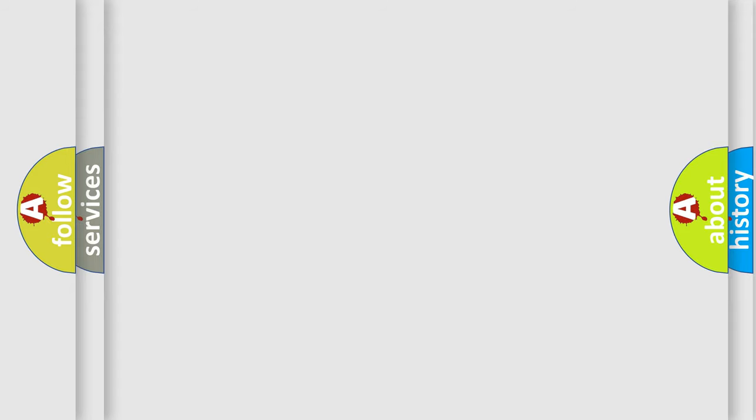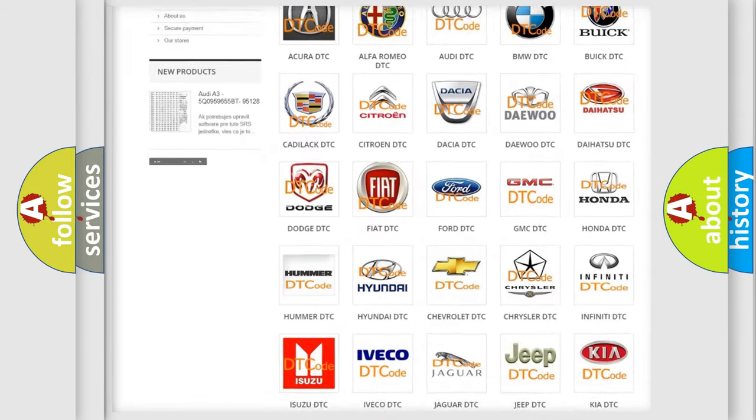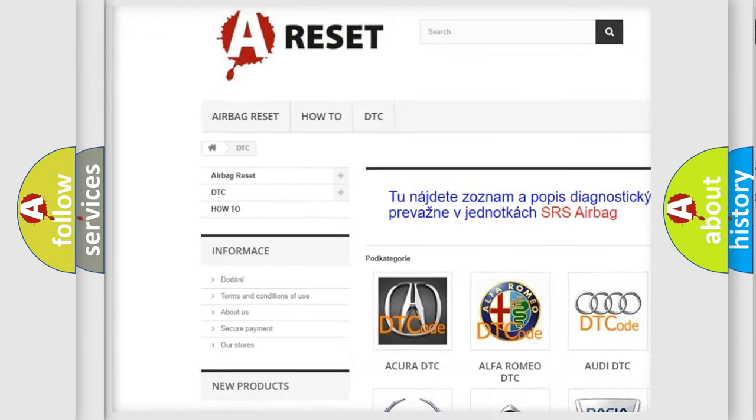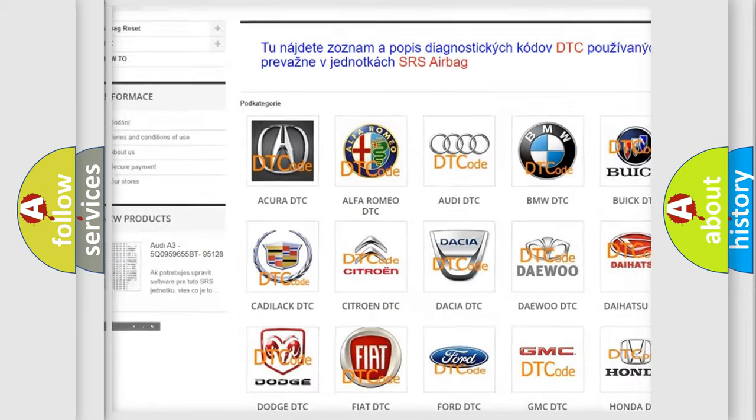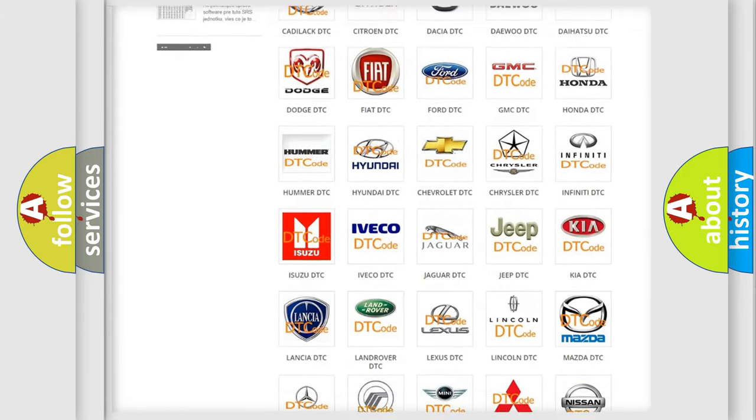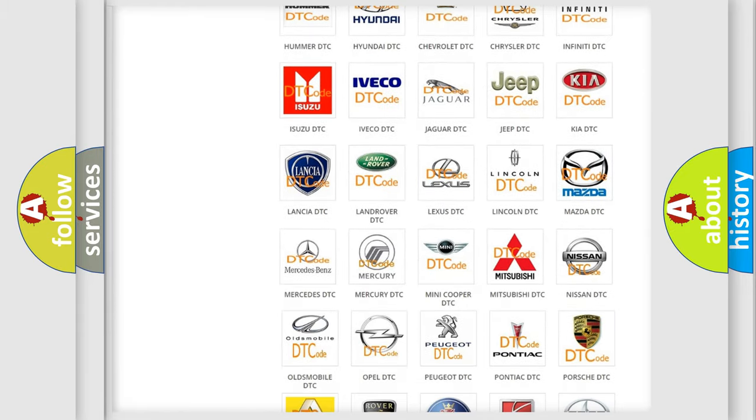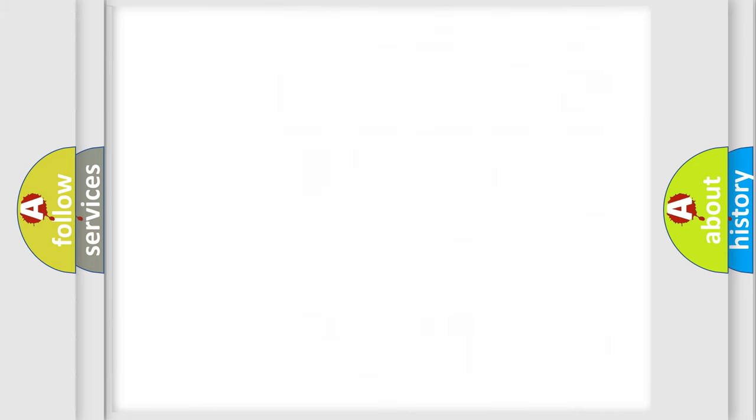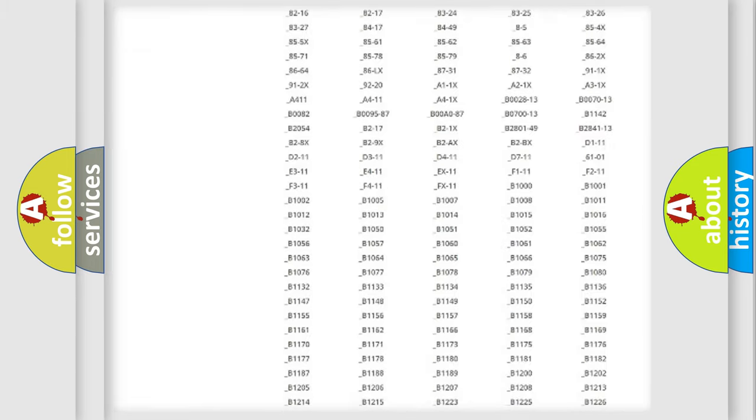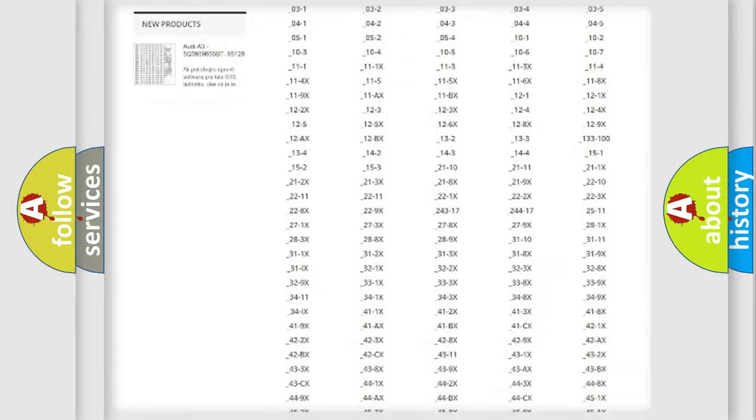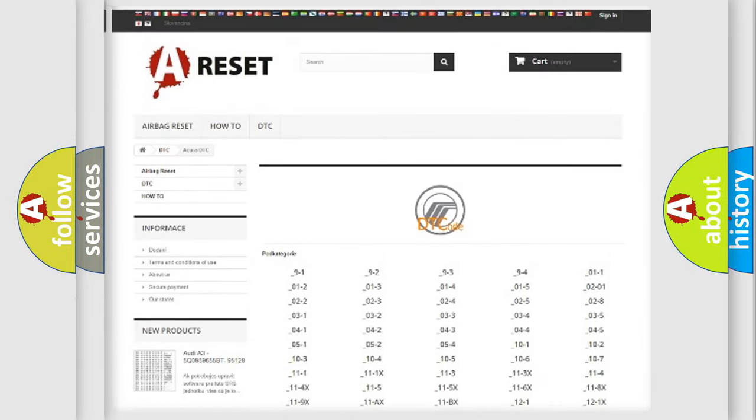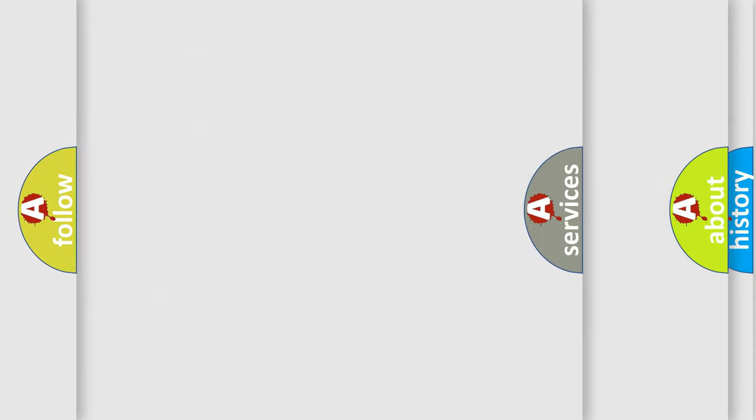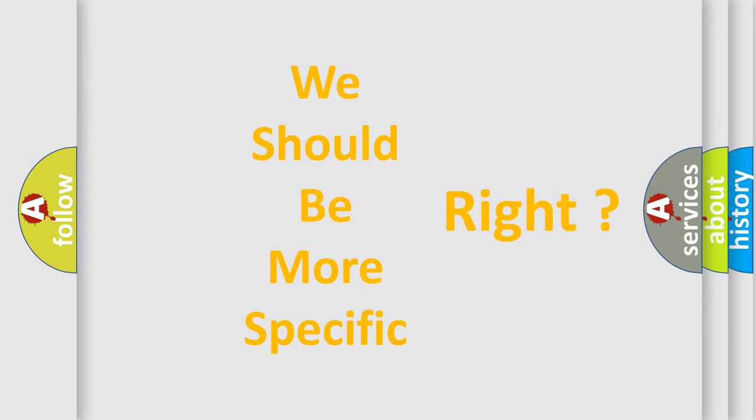Our website airbagreset.sk produces useful videos for you. You do not have to go through the OBD2 protocol anymore to know how to troubleshoot any car breakdown. You will find all the diagnostic codes that can be diagnosed in Mercury vehicles, and many other useful things. The following demonstration will help you look into the world of software for car control units.